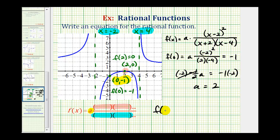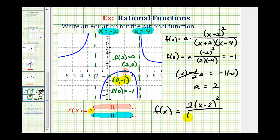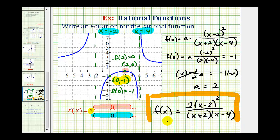Now that we know the value of a, we have our function. If a equals two, we have f(x) equals two times the quantity x minus two squared, divided by the quantity x plus two times the quantity x minus four. This would be our rational function. I hope you found this helpful.